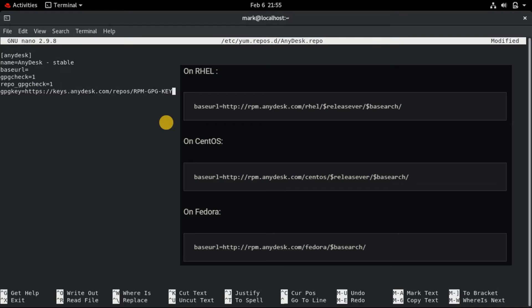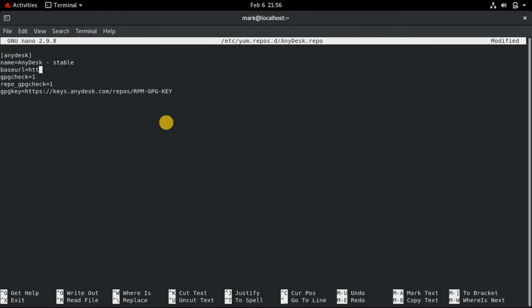Depending on the Linux distribution you use, edit the BaseURL line in the file to the appropriate value shown on the screen. Once done, save and close the file. After creating the repository file, you can install AnyDesk using your system's package manager.